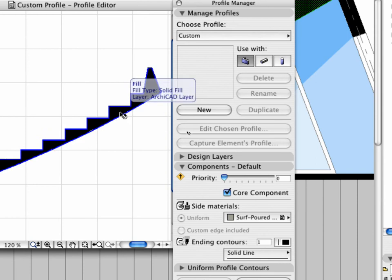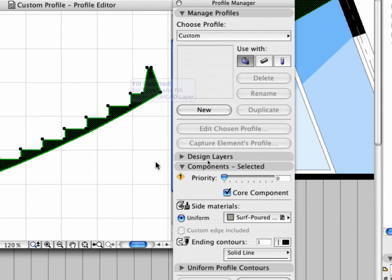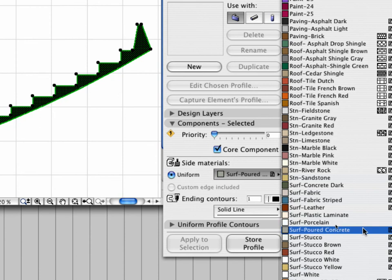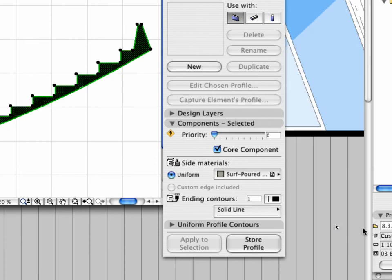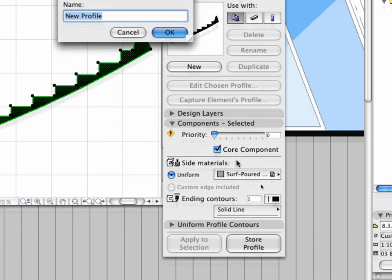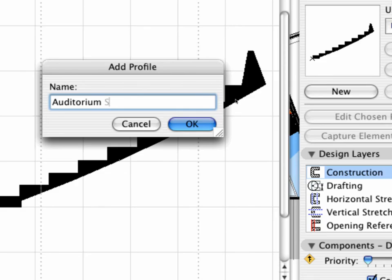Select the fill of this element. Set Surf Poured Concrete as Side Materials in the Components Default tab page. Click Store Profile and name the Profile Auditorium Stair.